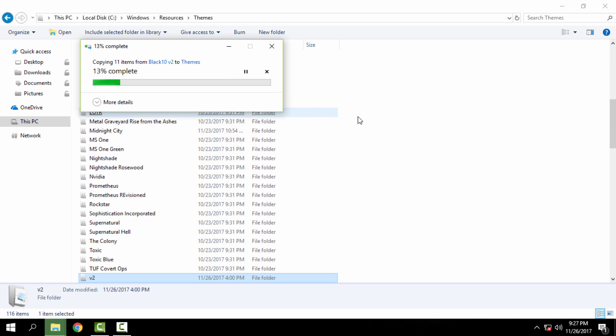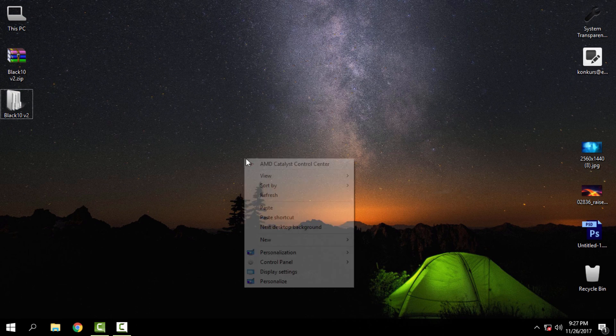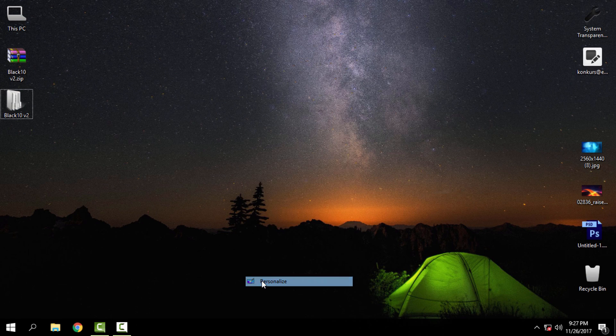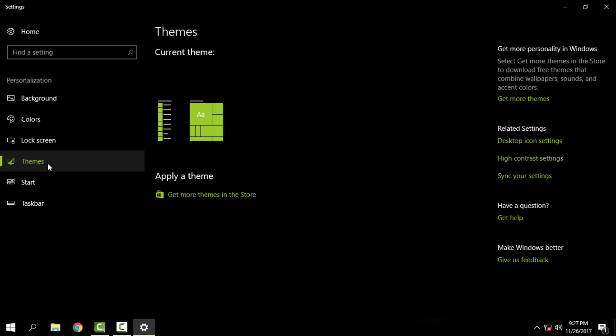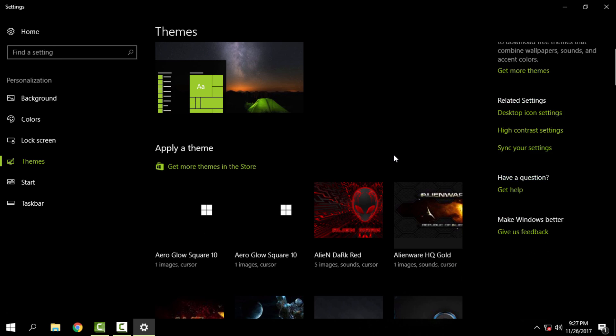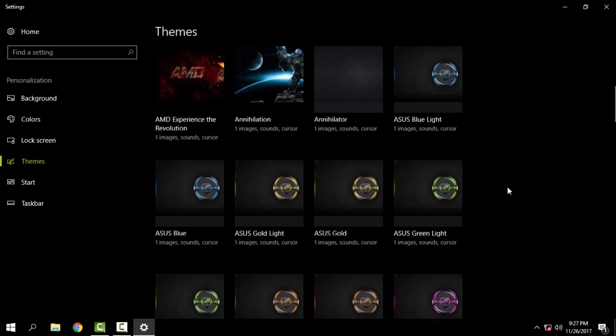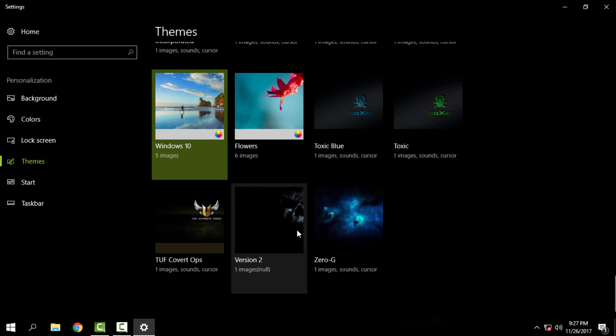I have already pasted this theme into this folder, and now I'm going to Personalize. I will choose Themes, and the name of the theme is Version 2.